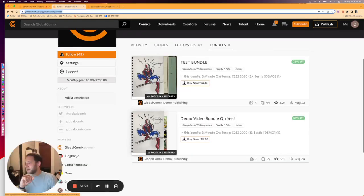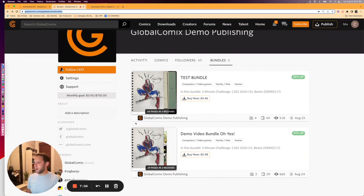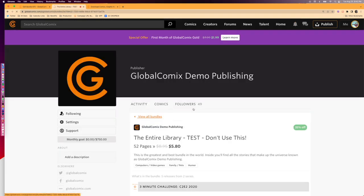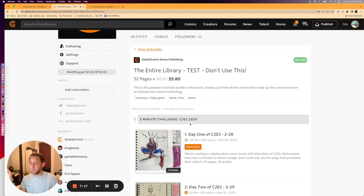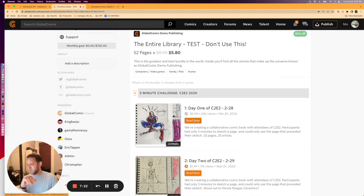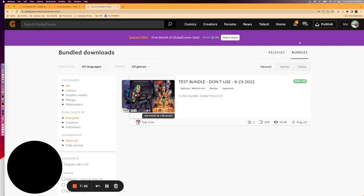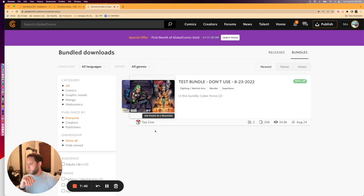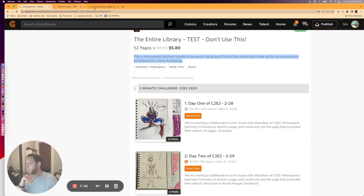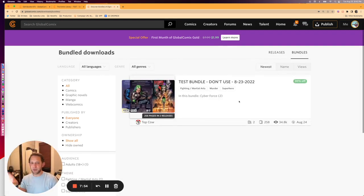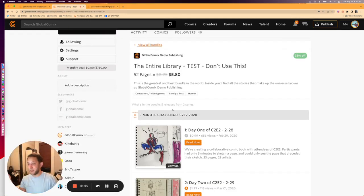So what does that look like? If we go to the bundles page for Global Comics Demo Publishing, you'll see the bundles here. I'm going to refresh the page — now we have the Entire Library Test down here. What people are able to do is click in and see basically what we just saw on the preview page, but on your profile page. This is what they'll see when they're ready to purchase. They can read and preview it as they would any other comic on GC, and ultimately they'll have the chance to buy it there. When it goes live, you're going to see it show up on the bundles page, and when you click into it you'll be brought to basically this page.